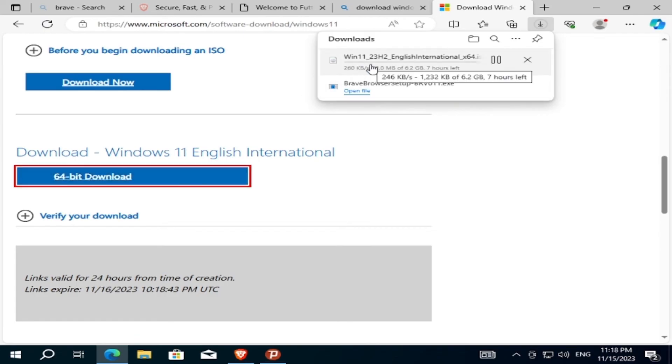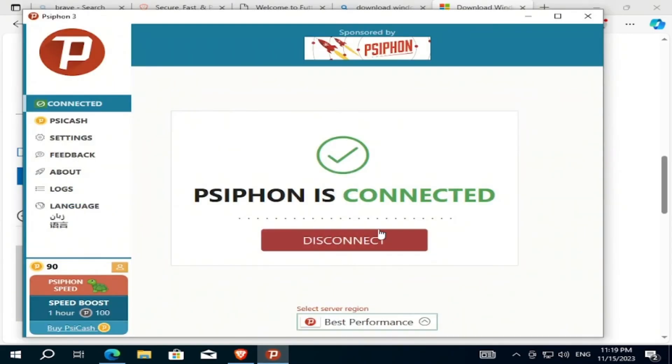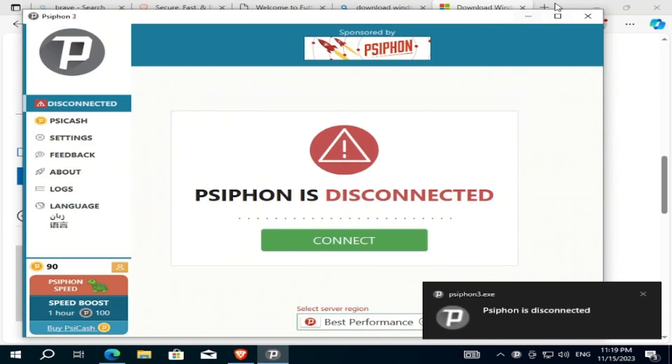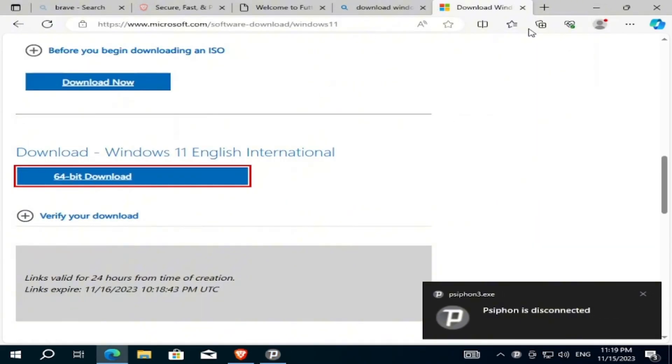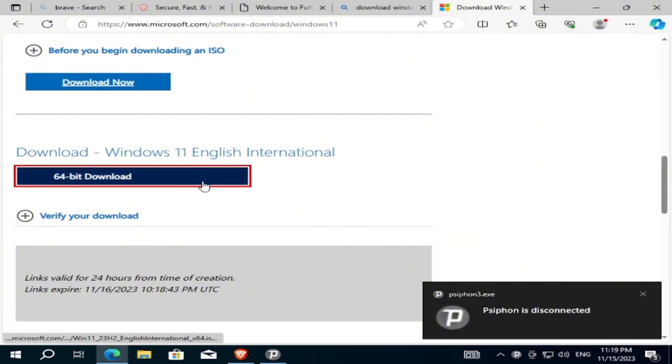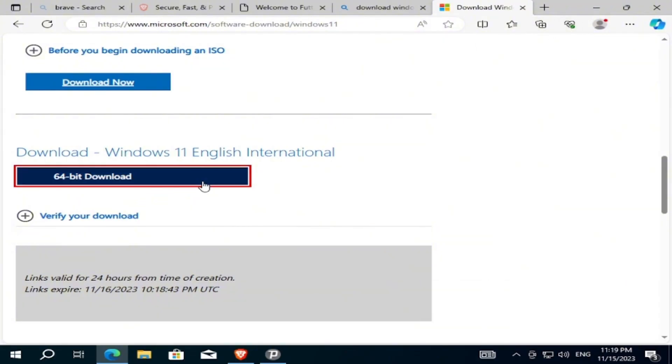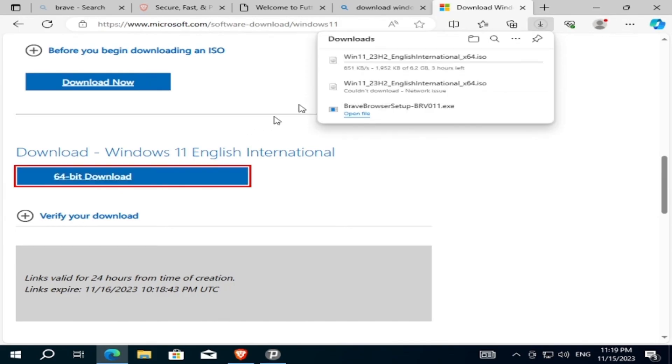Windows has started to download. And now you can just disconnect Siphon and click on it again. As we see, it's downloading now, and that was the solution for how you can fix this error.